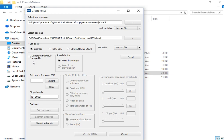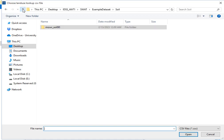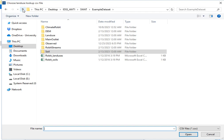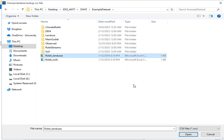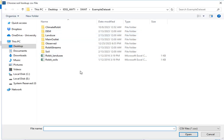After making those selections and clicking Read, you now have an option to select the lookup table for the land cover. Choose the land cover CSV file — go to the sample data and select the Robit land cover lookup table and click Open. Now I have a lookup table for the land cover. It also asks you to choose a soil lookup CSV file.